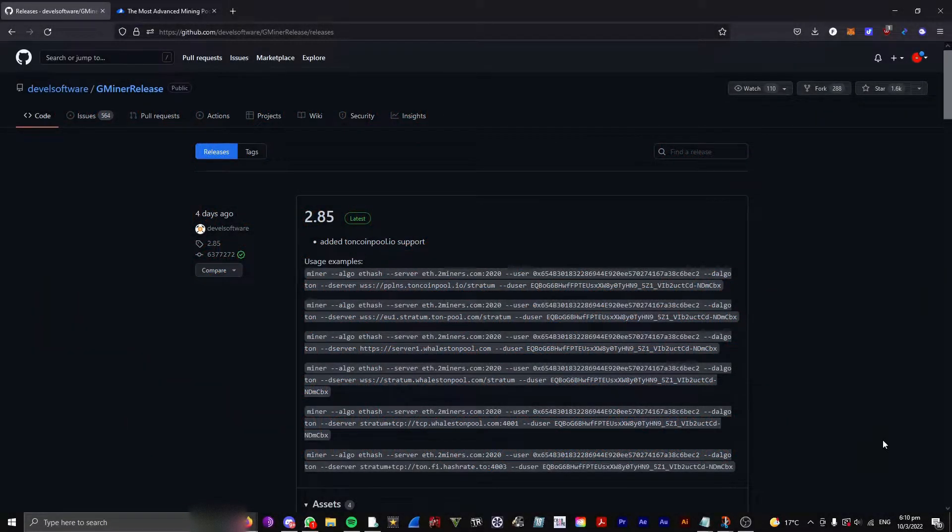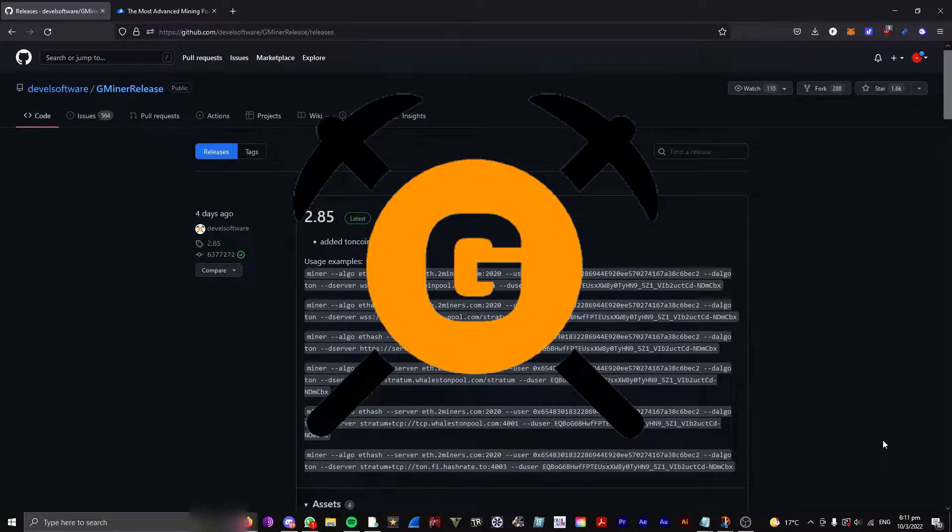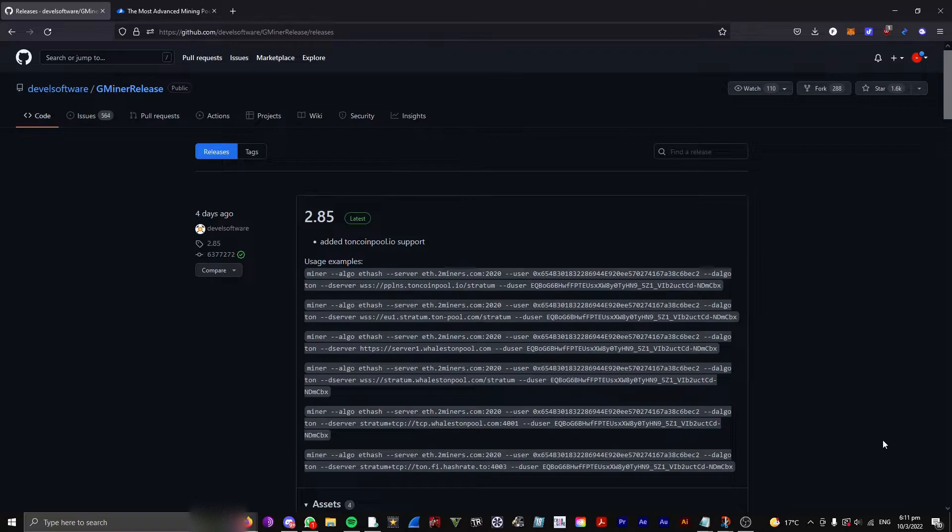Hello and welcome to today's video. In this video, I'll be teaching you how to mine Ethereum with Gminer. So without further to do, let's get started.